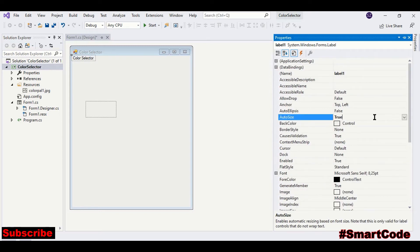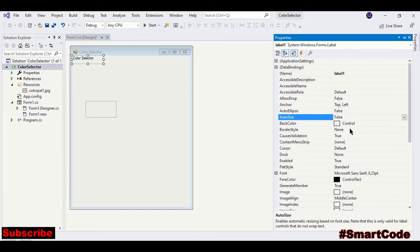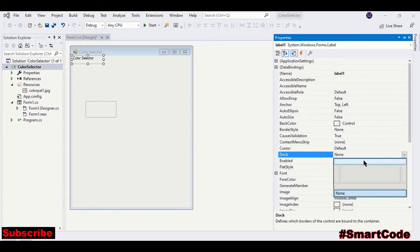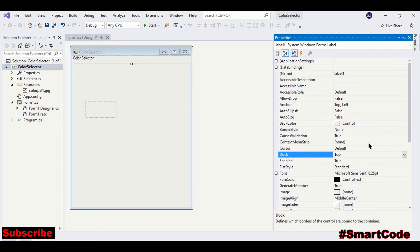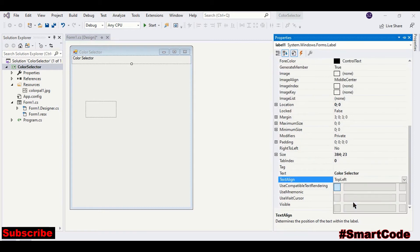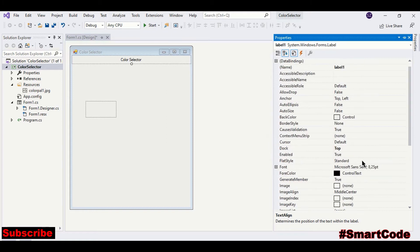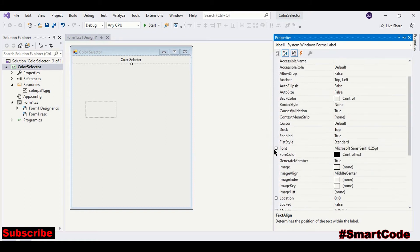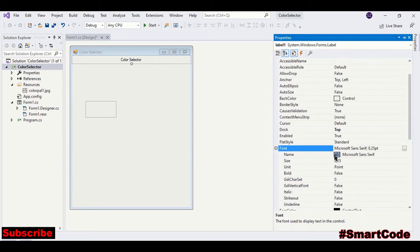Set auto size to false and dock to top. Text alignment would be middle center. And now we can change the font size. Make it prominent.